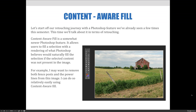Let's start with content-aware fill. Content-aware is something we have already talked about earlier this semester, and it just so happens to be a feature we use frequently for retouching. Content-aware fill is somewhat newer to Photoshop. It allows users to fill a selection with the rendering of what Photoshop believes would naturally fit the selection if the selected content was not present in the image.